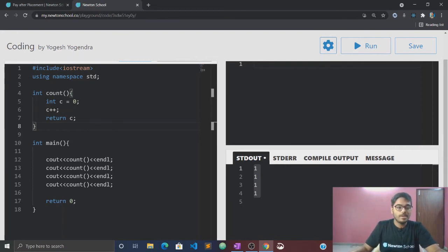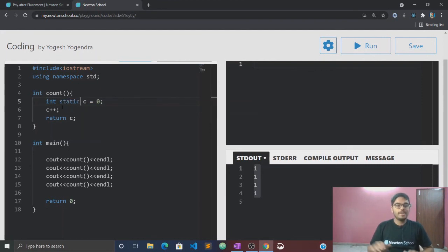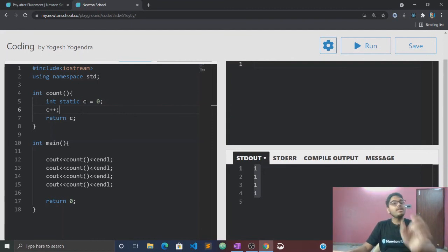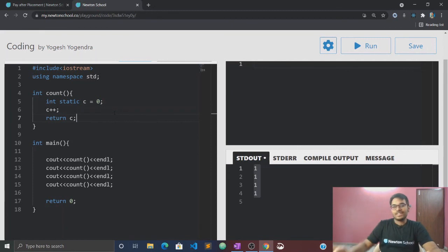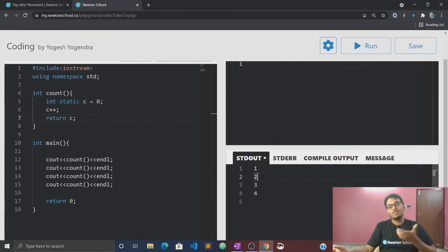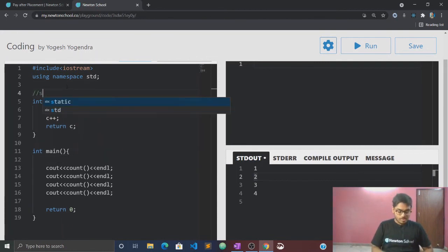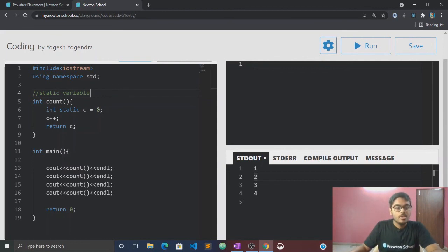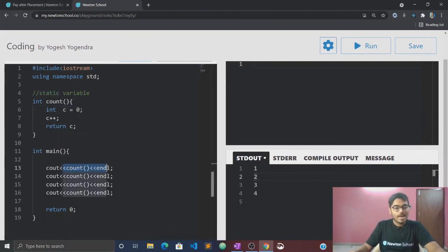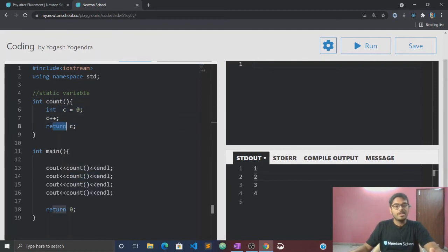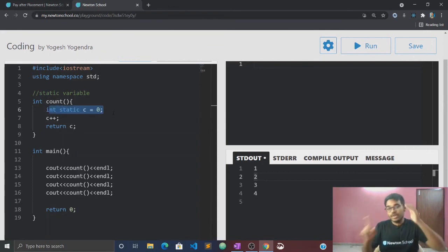Let's start with static variables. To declare a static variable, we have to write the static keyword. For example, if we run the code and write a static keyword, we will see how the output changes — it will be like magic. So now let's talk about what the static keyword actually does for static variables.